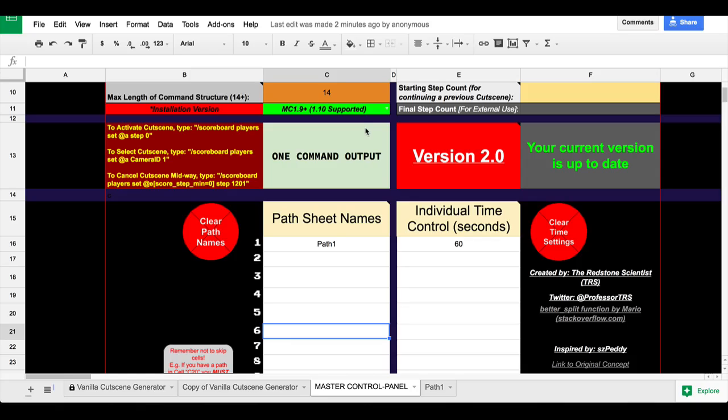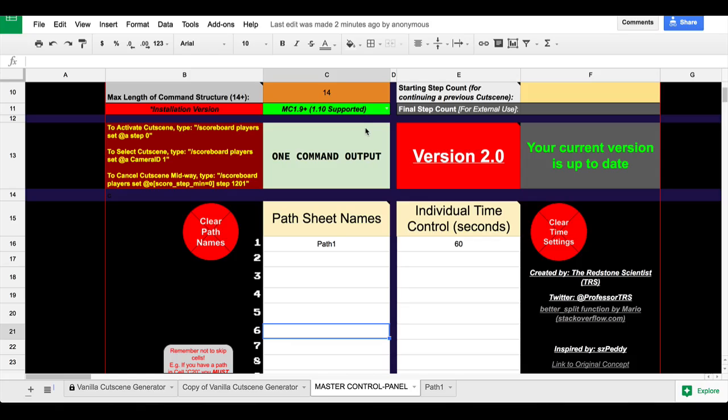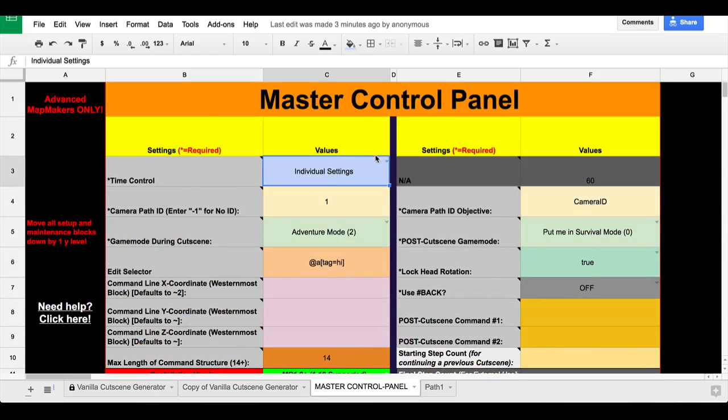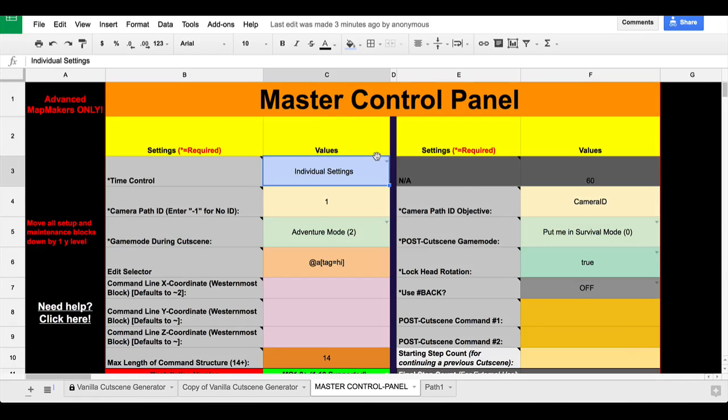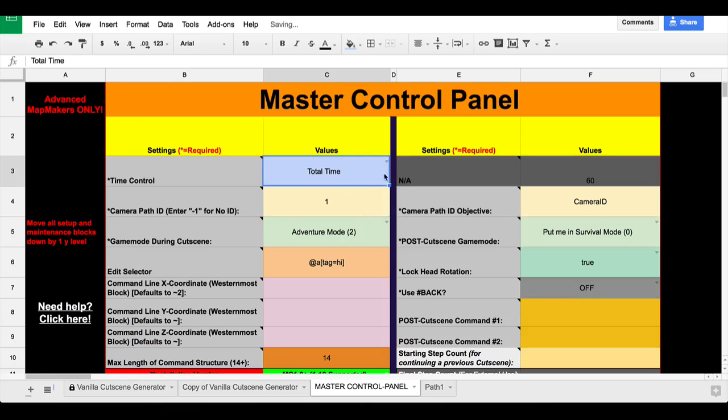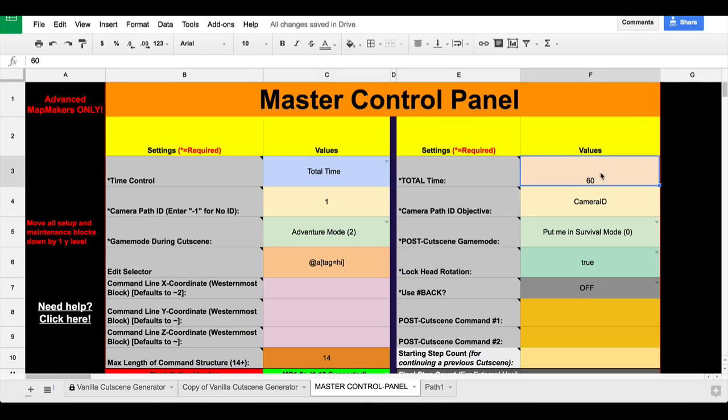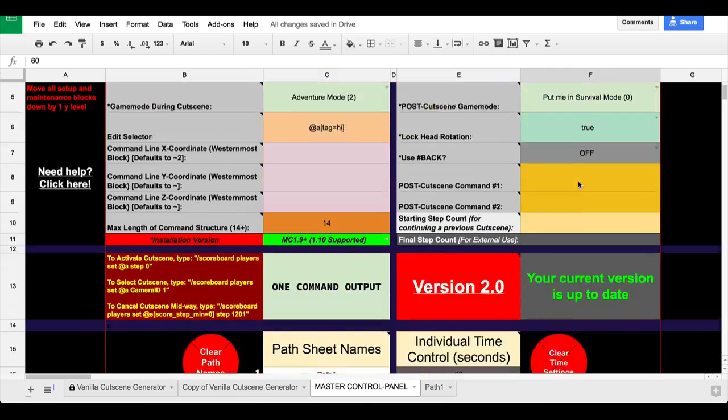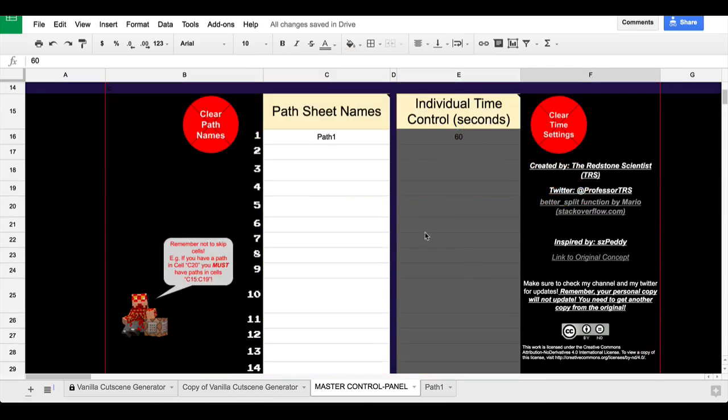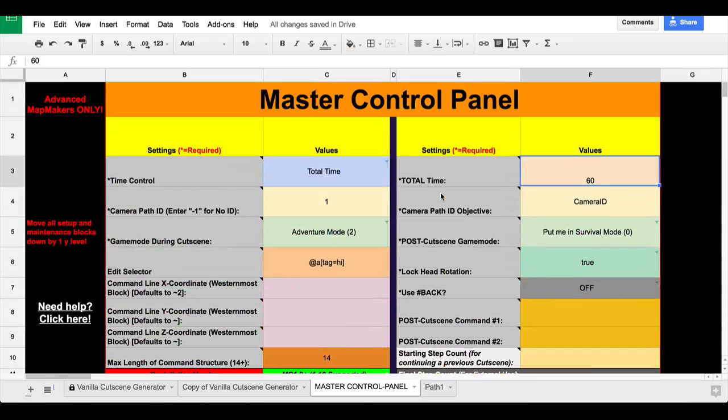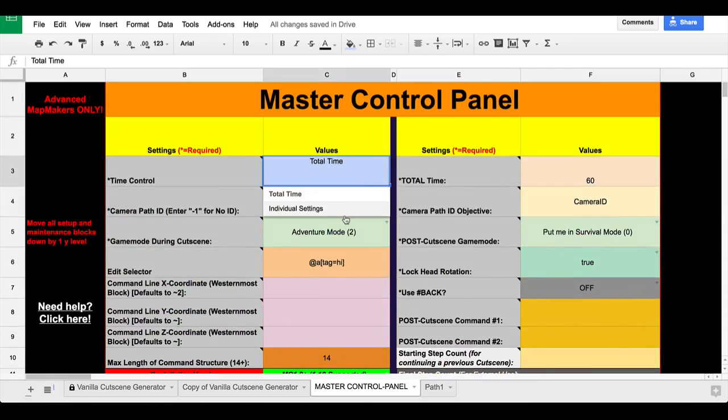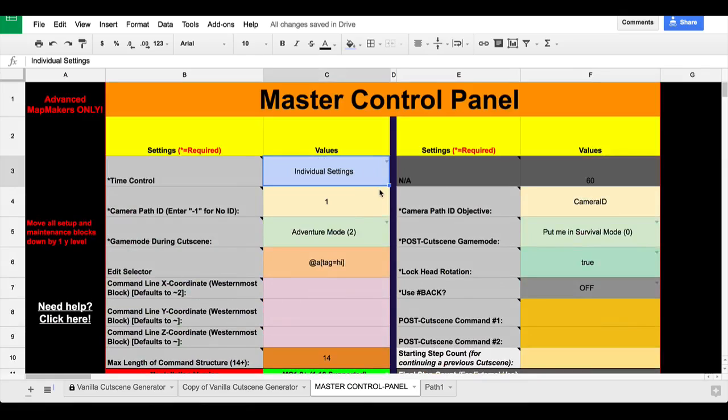You can choose right here whether you want to set the time in seconds for each path or automatically set them all equal to sum up to a total time, which you would put over here. So if we set this to total time, this becomes unlocked and you can customize values here. So total time is sort of the way that the old cutscene generator worked in that every path on every point has the exact same length with the remainders distributed evenly.